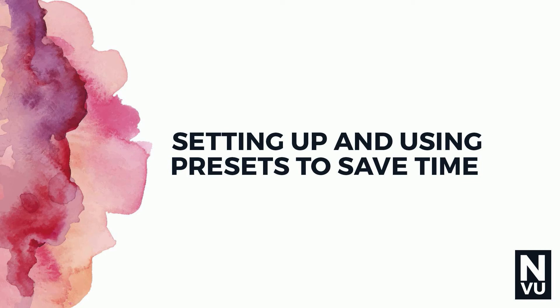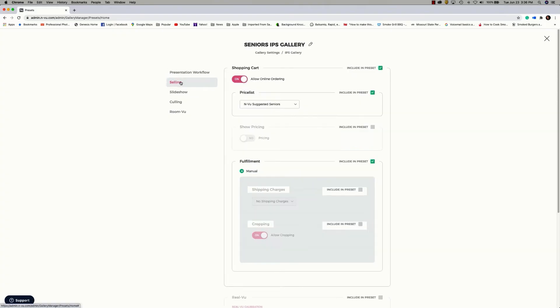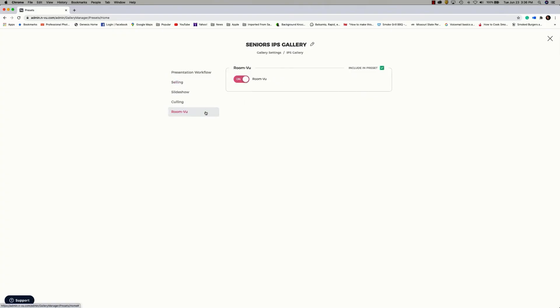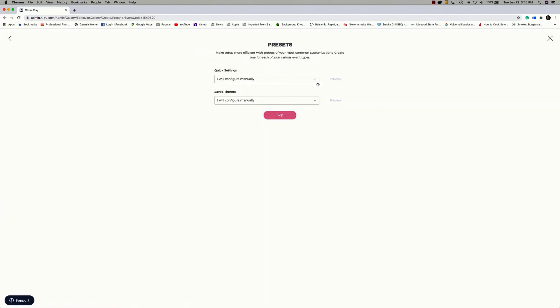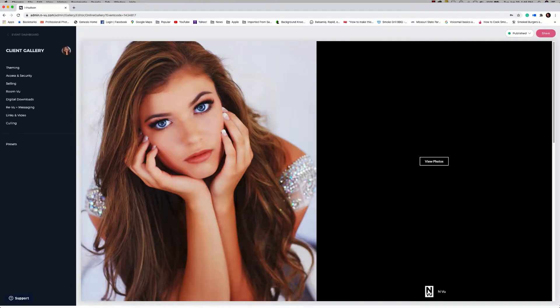In this Enview video tutorial, we're going to focus on the time-saving feature of presets. I want you to think of a preset as a template of pre-configured gallery settings that make gallery setup quick and easy.